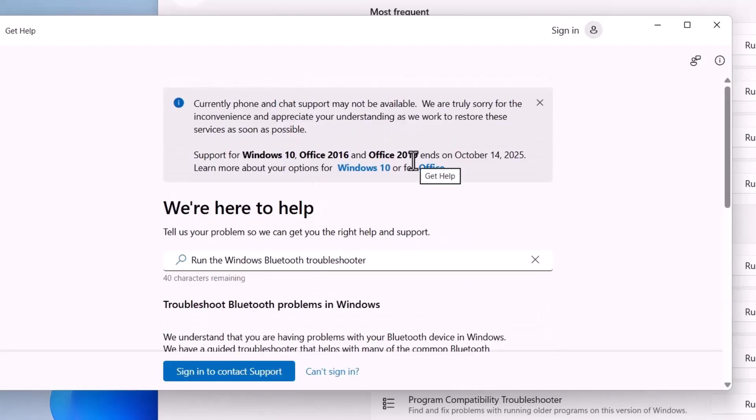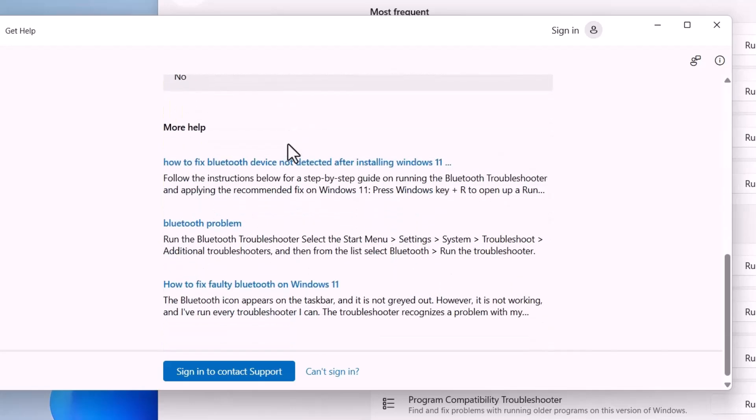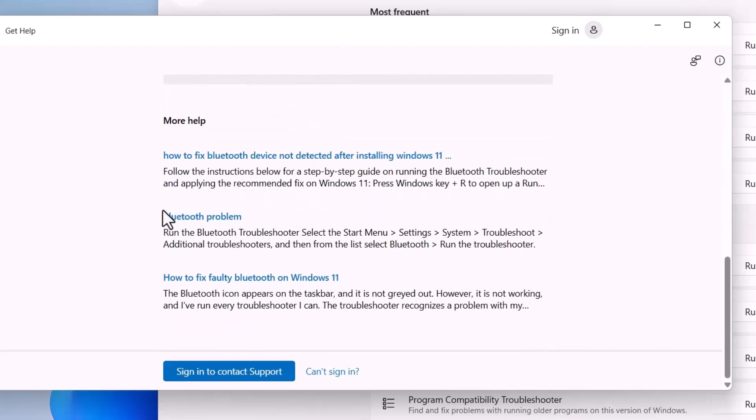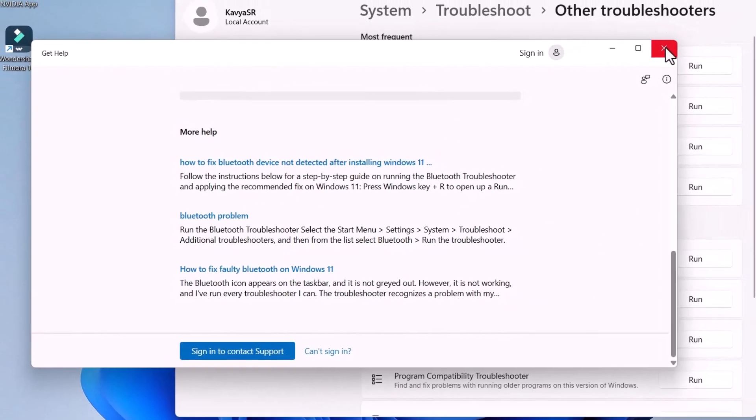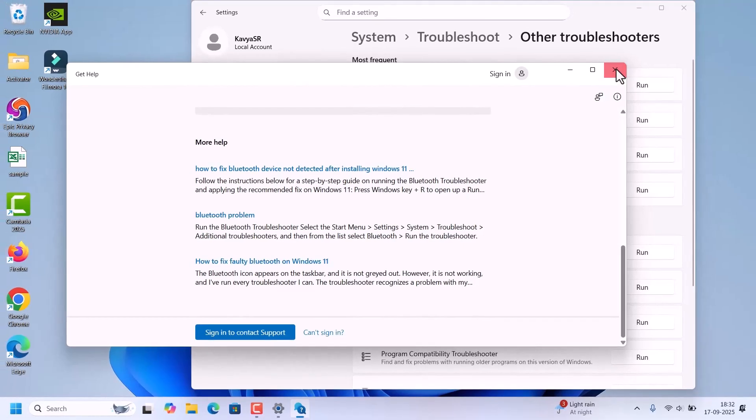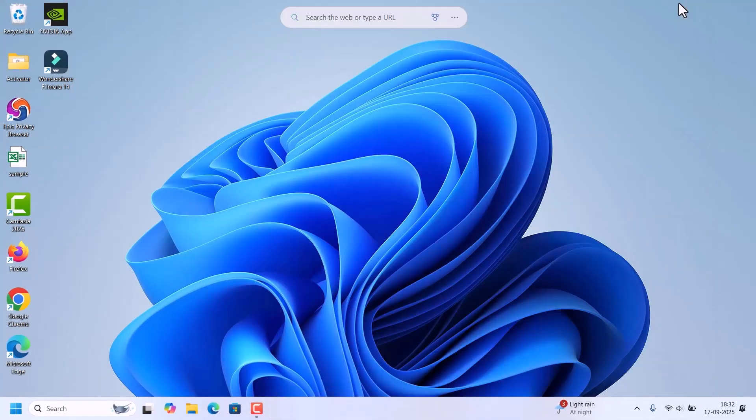It will troubleshoot and if it is not able to troubleshoot the issue, it will give you some fixes. You can click on those and follow the instructions. No need of this one because in this video I will show you those methods only. So after that, close this troubleshooter window and try connecting the Bluetooth.